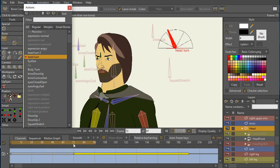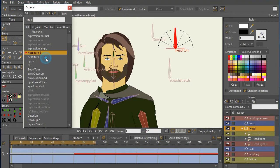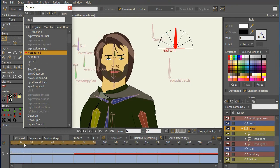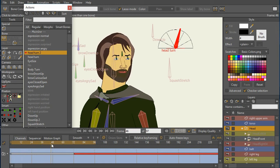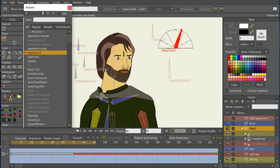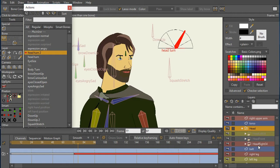But when this control bone hits this line, what we're going to do is switch to the other layer, the head three-quarter left. We do a similar thing to the right. As the control bone moves to the right, we're moving the points on the face. And then when we get to this line, we're going to switch to the three-quarter right view.